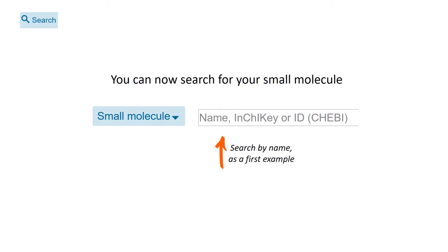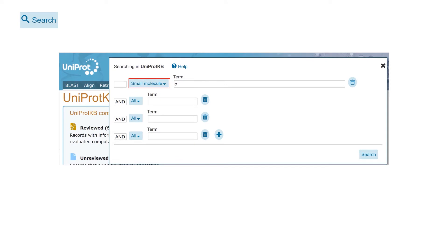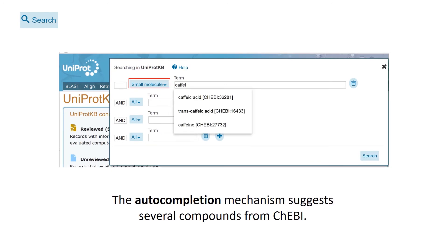We'll leave the latter two for future tutorials and use the name for now. I'm starting to type caffeine. While I do this, the autocompletion mechanism suggests several compounds from ChEBI with their respective ChEBI identifiers. I select caffeine and click on search.